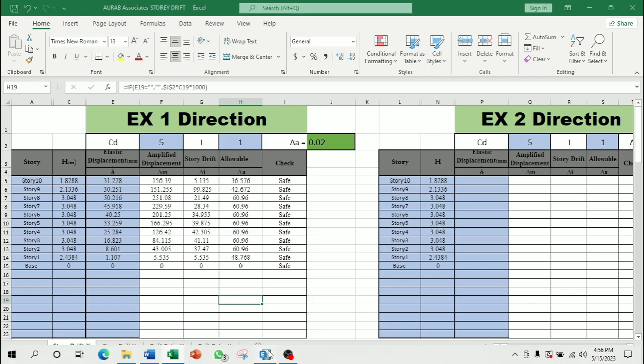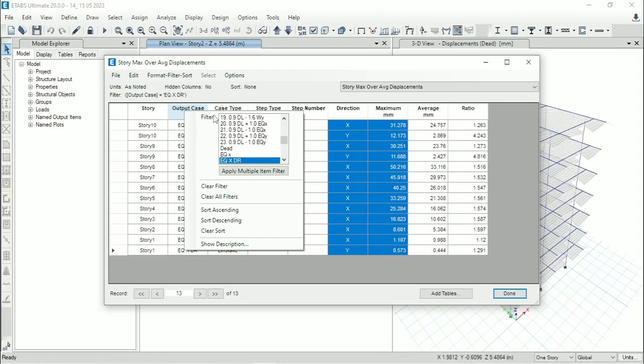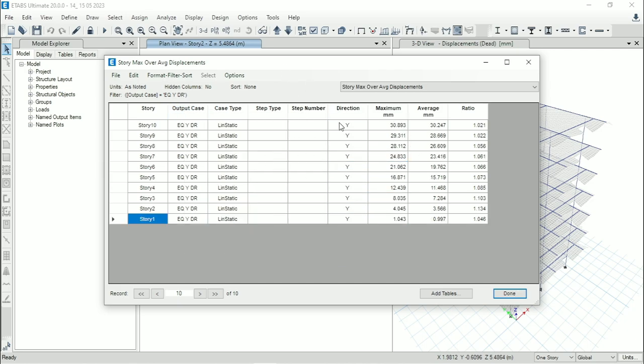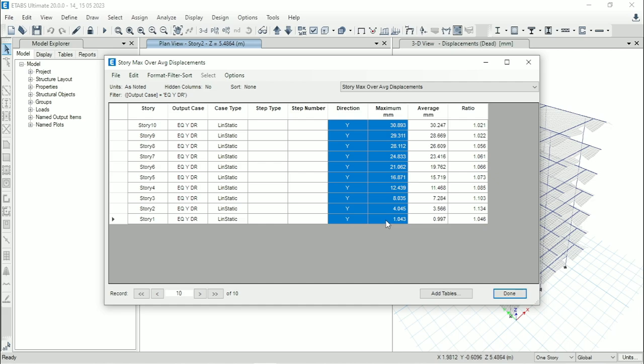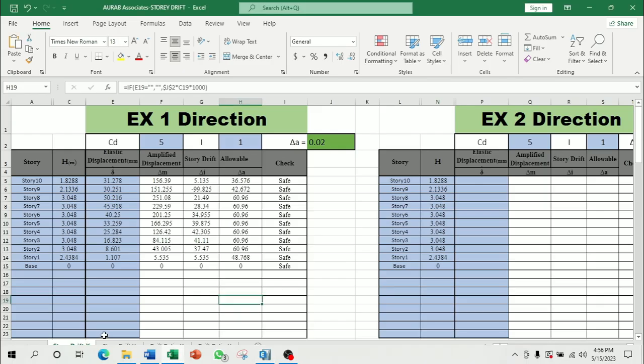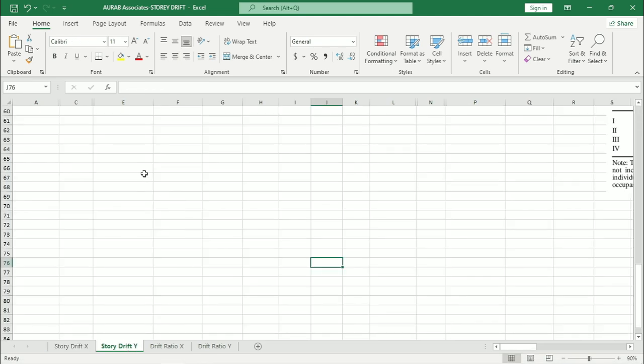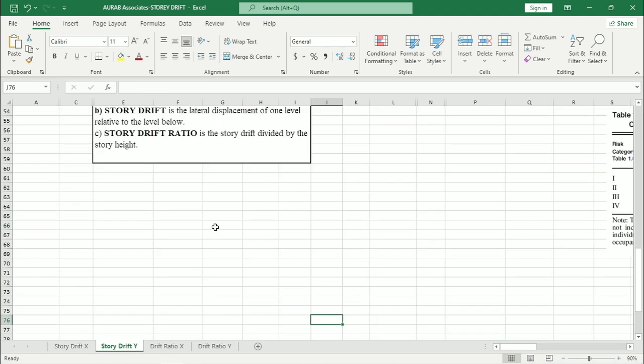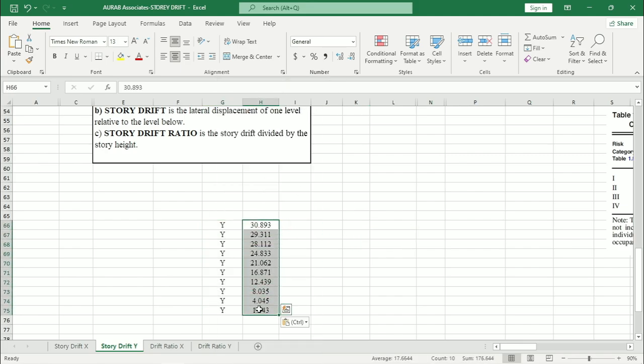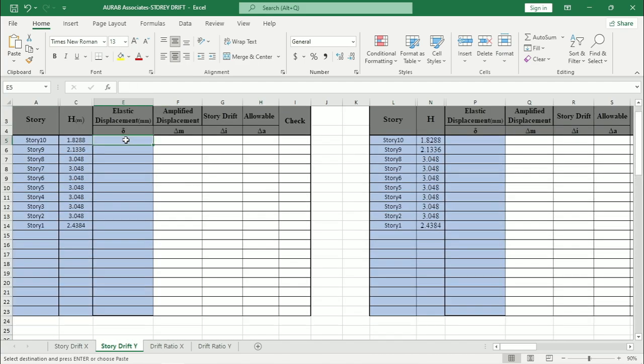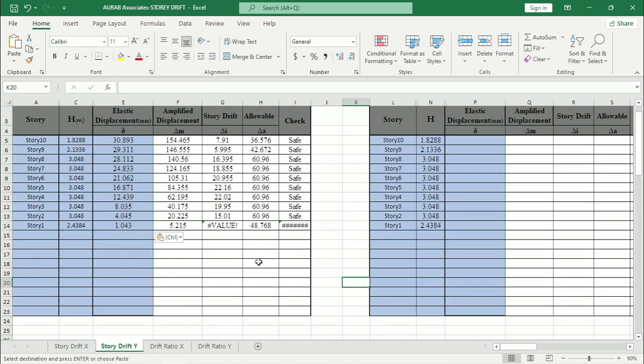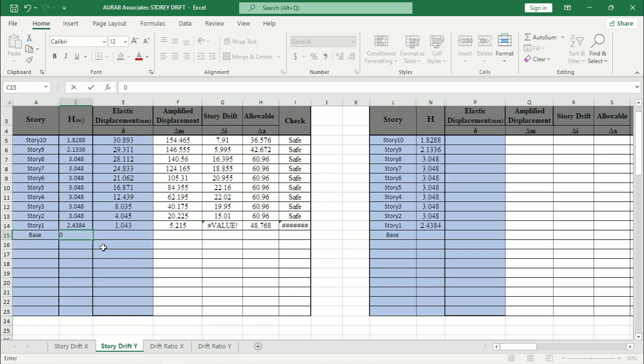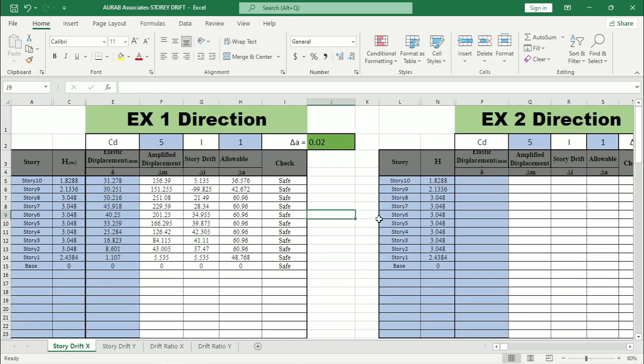Now go for Y direction. From here just select output case EQY for drift. Then we can copy them, Control C. Go to the Excel. Then paste them initially anywhere. Here all the values are fine, so copy them and paste them as number. Here also if we name this one as base, paste as 0, 0, and 0 here.